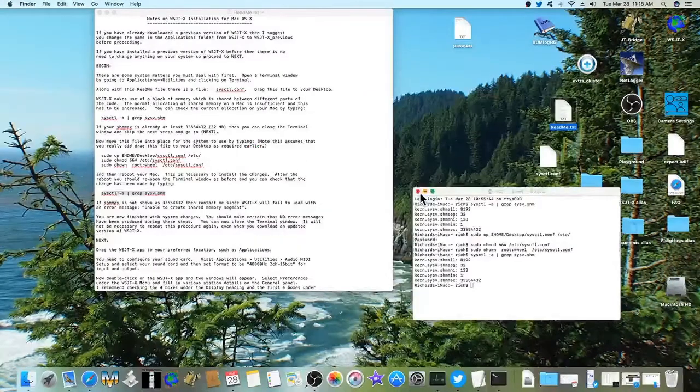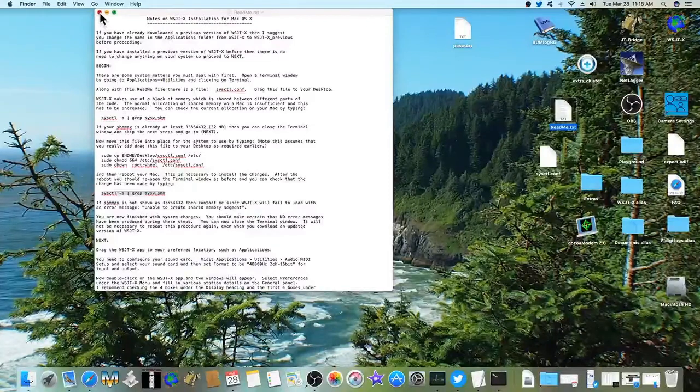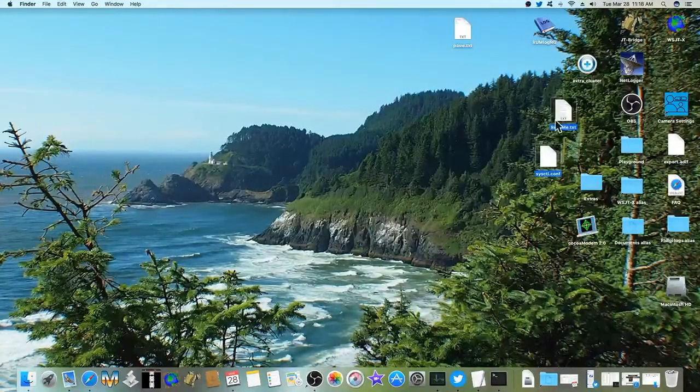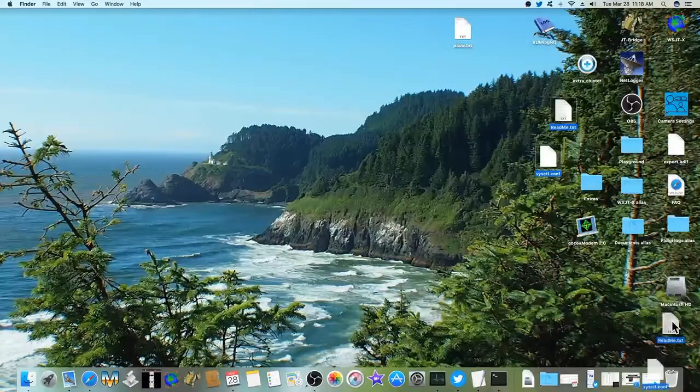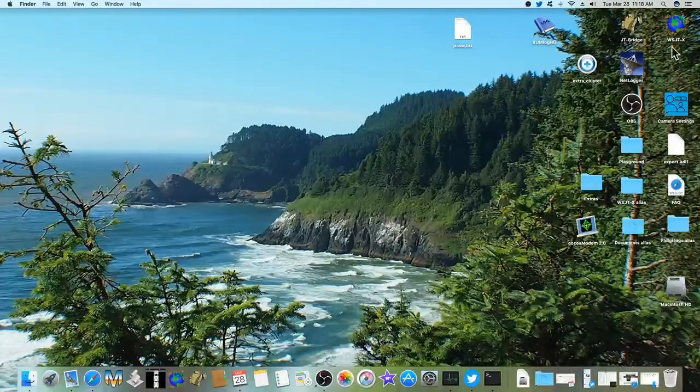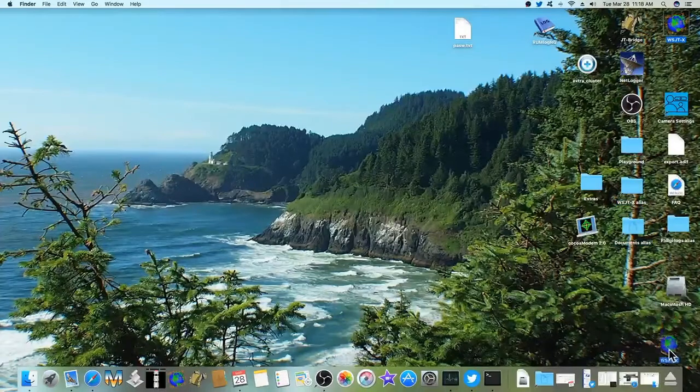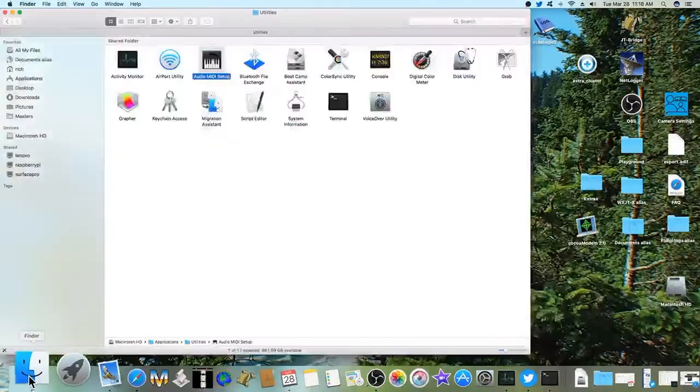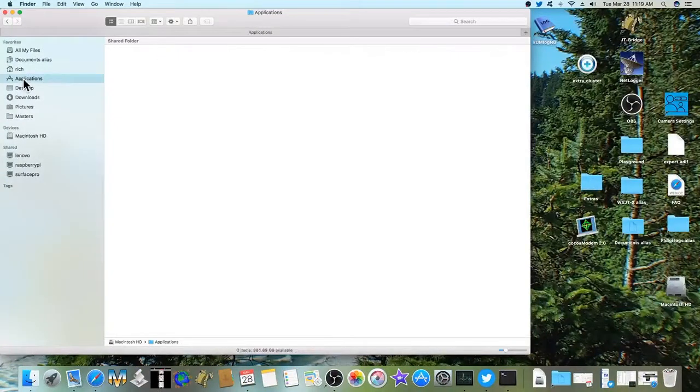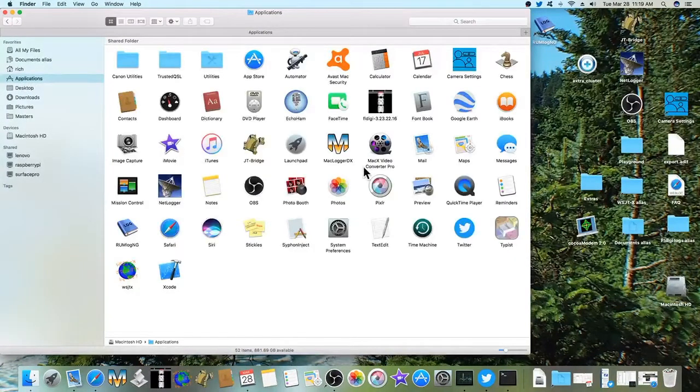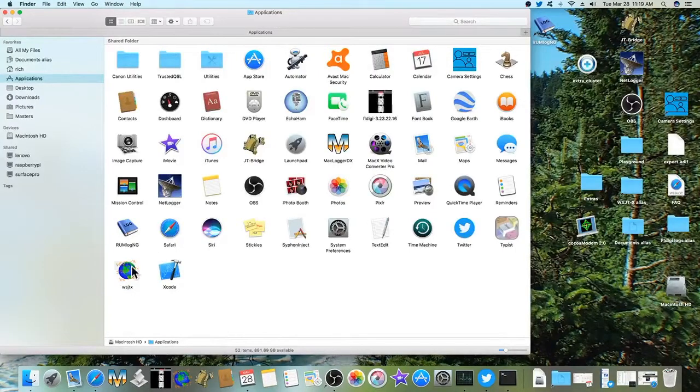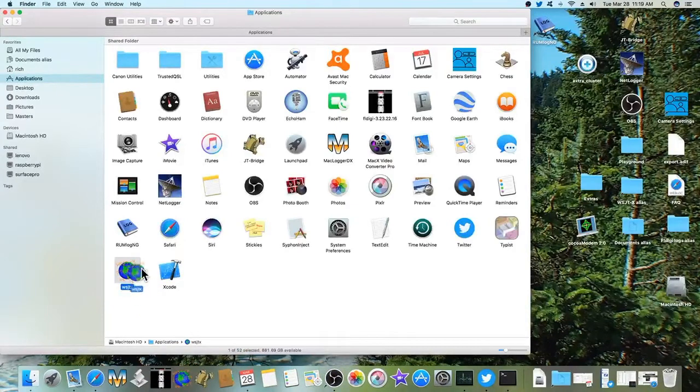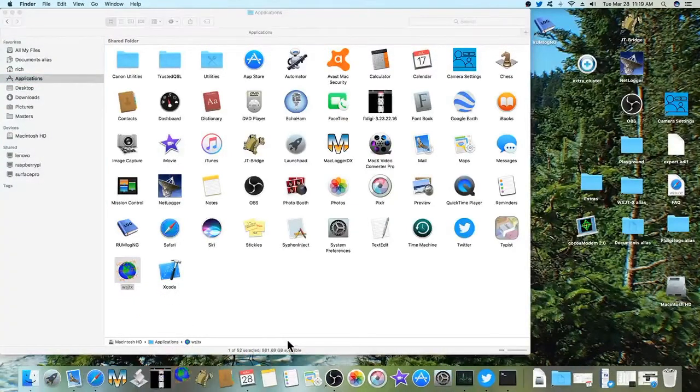And close these. Those can be dragged to the trash. And this icon up here can be dragged to the trash. You'll have your WSJTX in your applications. And where is it. There it is, at the bottom. You can drag it and put it on your dock if you want to. That's where I have it. You can open it up.